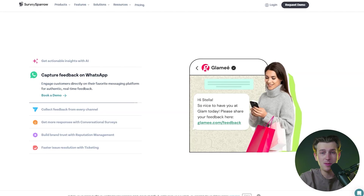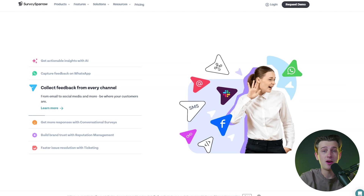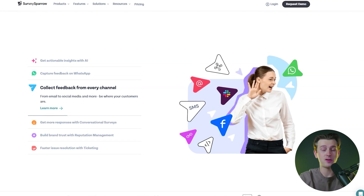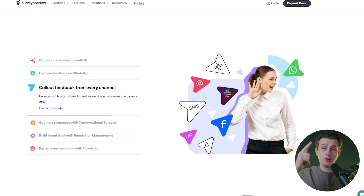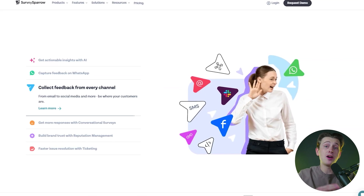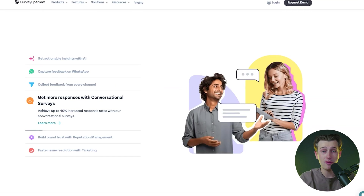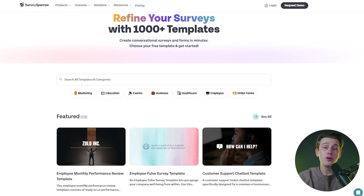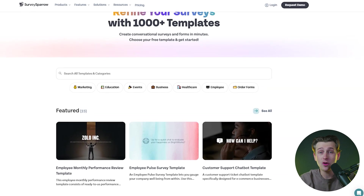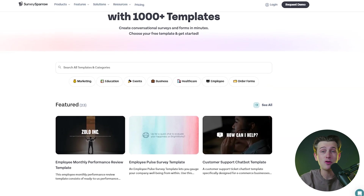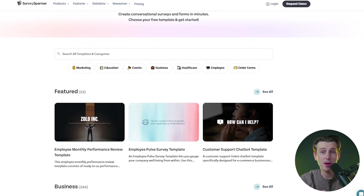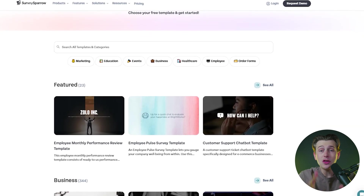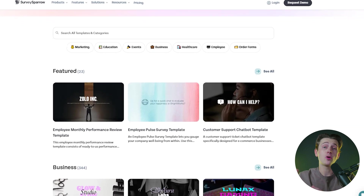SurveySparrow is a customer experience management platform that offers businesses a versatile and intuitive way to create, share, and analyze surveys. Designed with usability in mind, SurveySparrow provides over 1,000 customizable templates, ensuring that you have the flexibility to tailor your surveys to suit your specific needs.